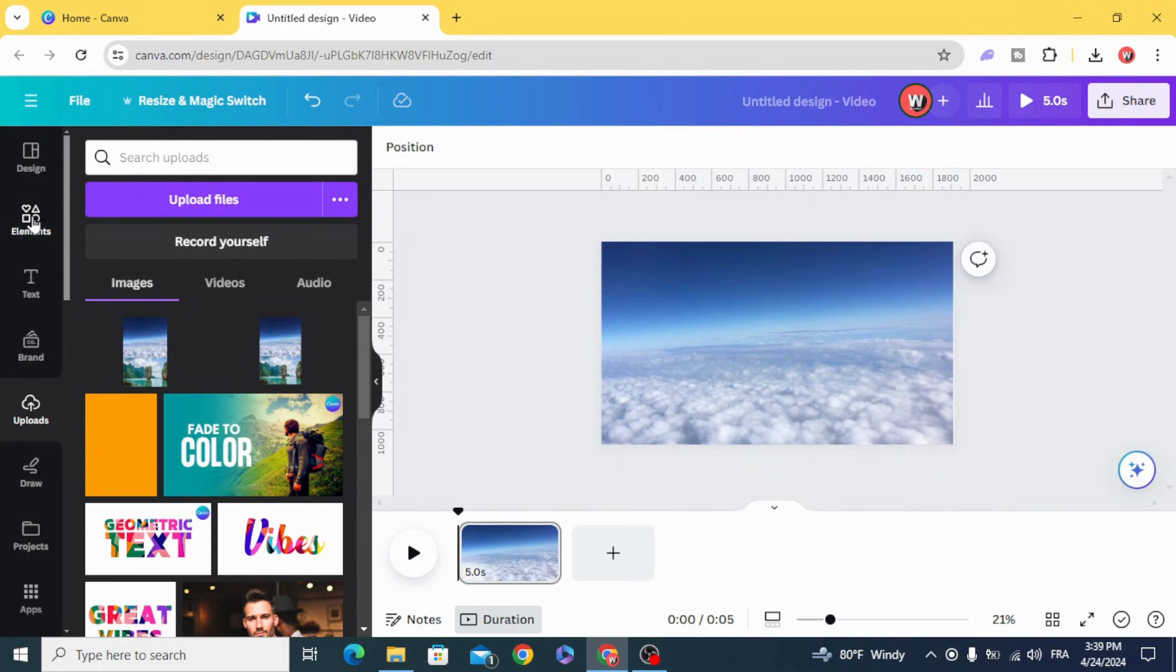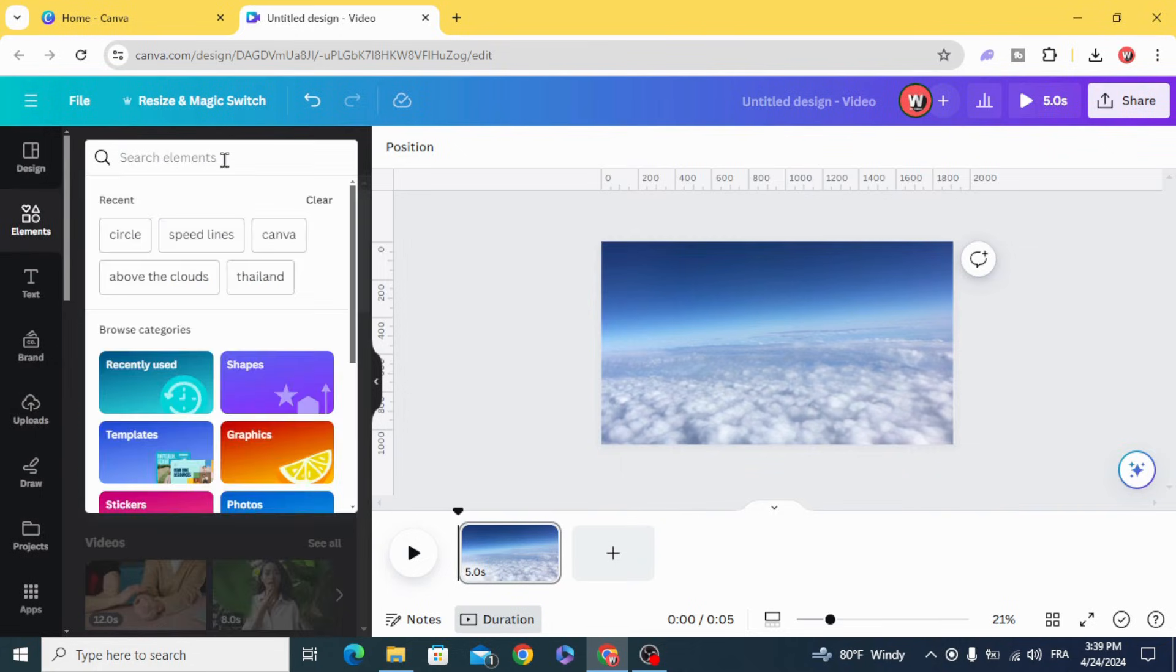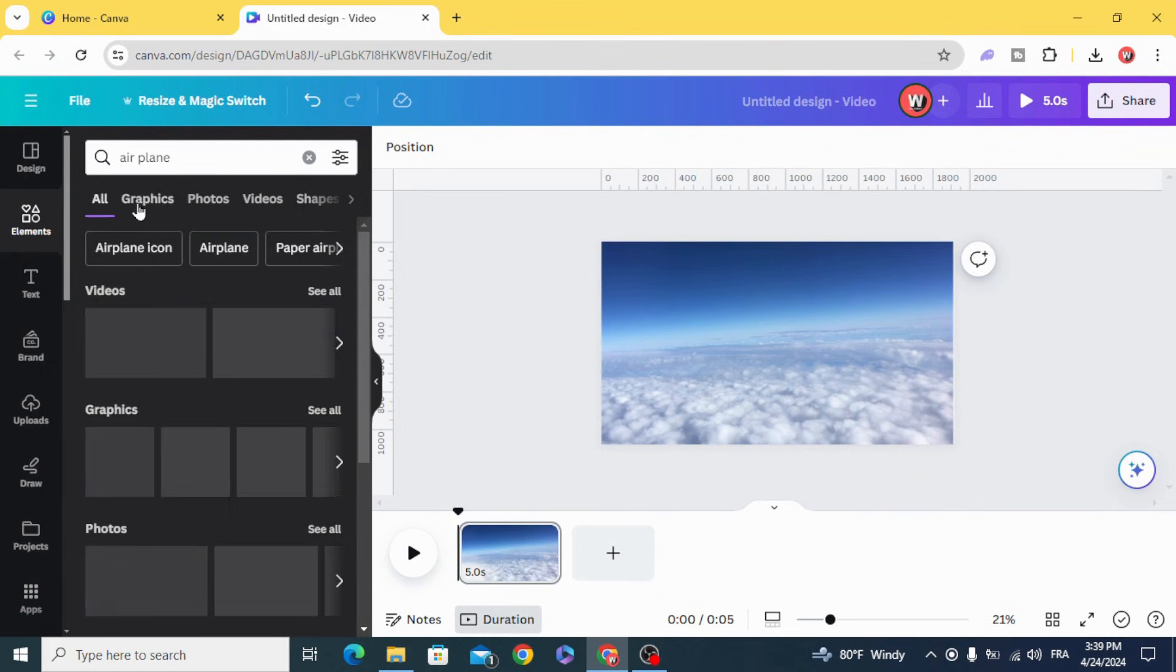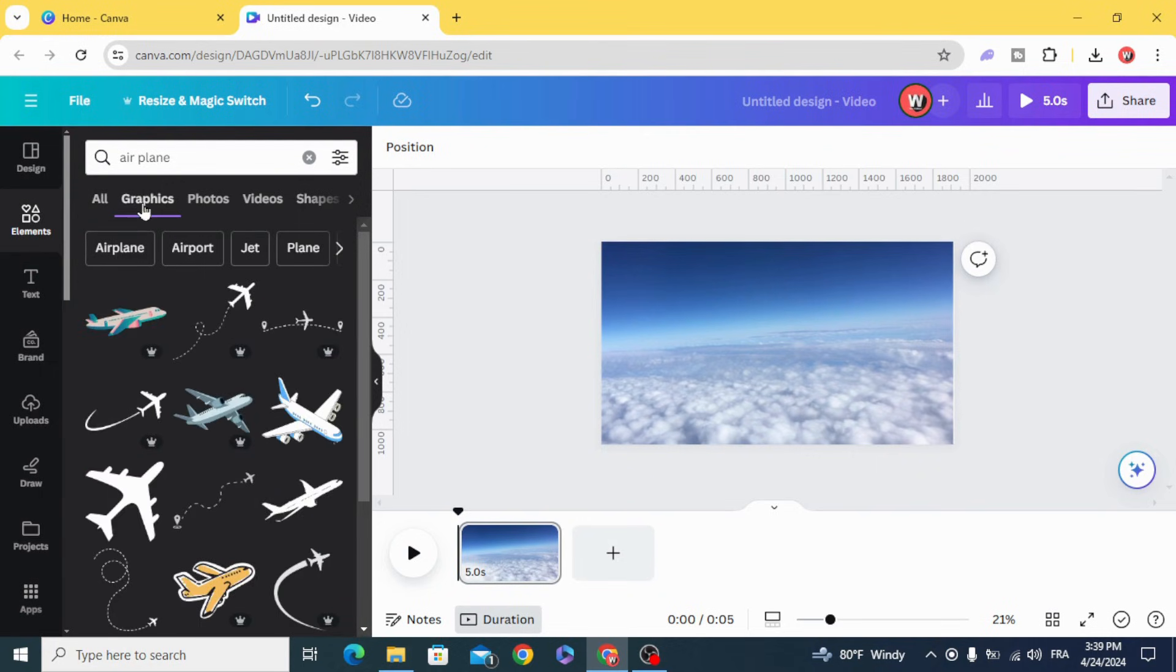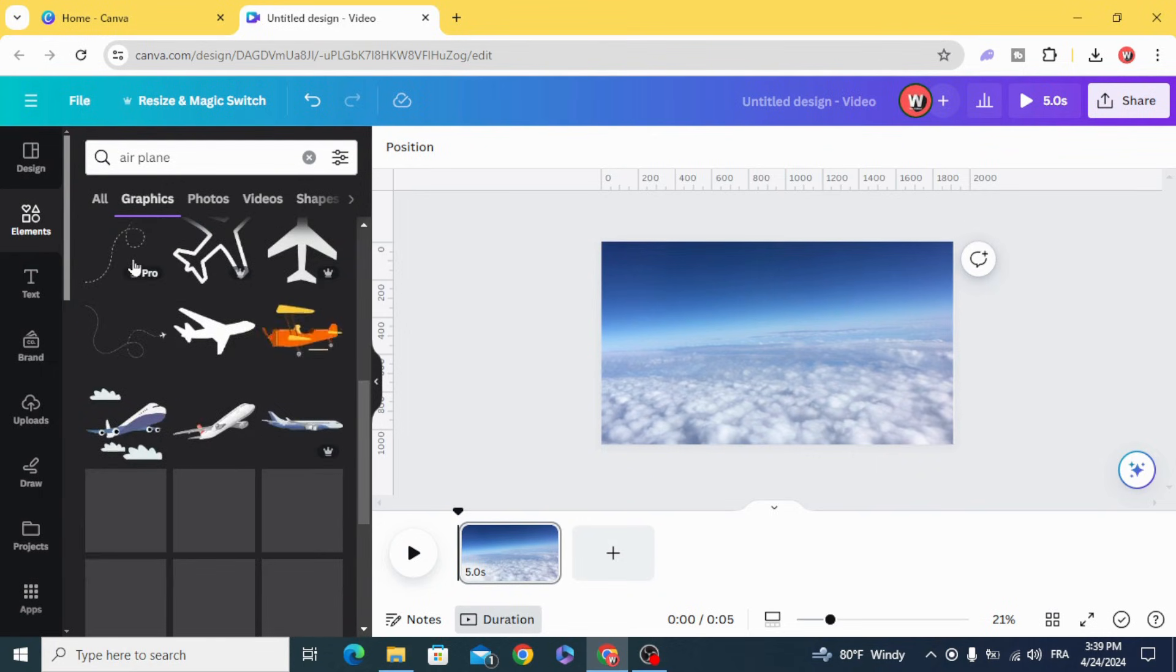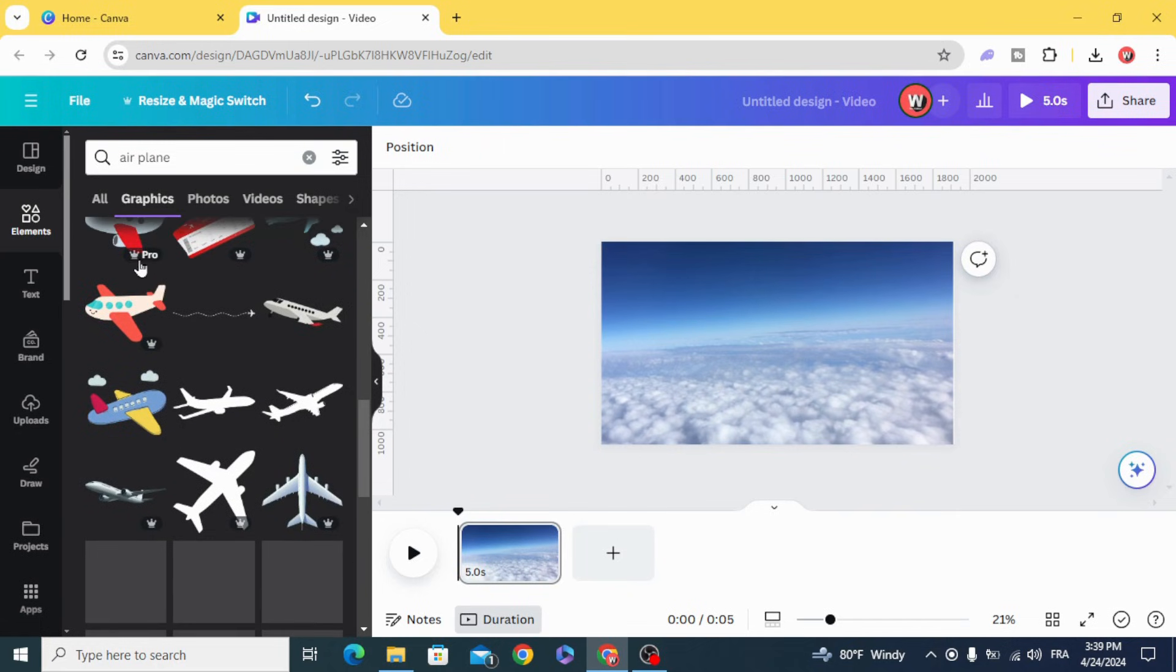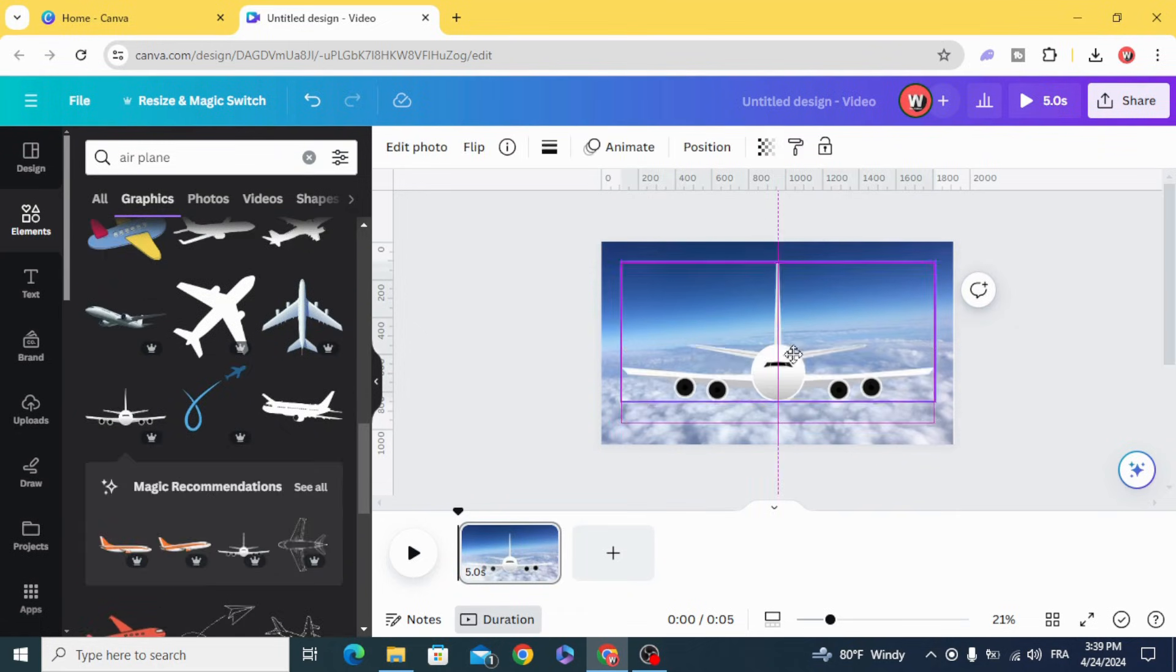Go to elements and type 'airplane graphics.' Let's use this one.